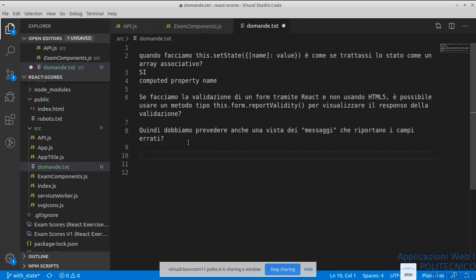Scrivete pure se avete altri dubbi o domande, o parlate direttamente — per me va benissimo. Da adesso in poi, visto che l'interazione è limitata, cercherò di attivare sempre la possibilità per voi di intervenire direttamente senza dover cliccare da nessuna parte. Dovreste avere già microfono e webcam abilitati. La condivisione schermo forse devo fermarla se volete condividere il vostro schermo, perché lo può fare una sola persona alla volta — quindi questo dovete dirlo.